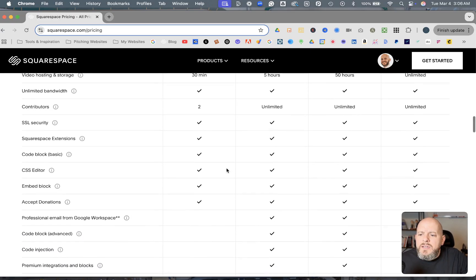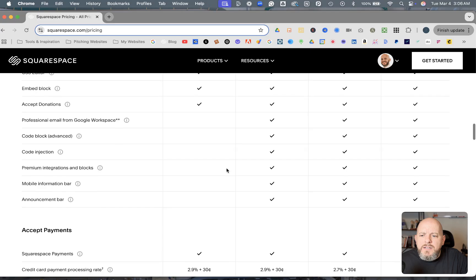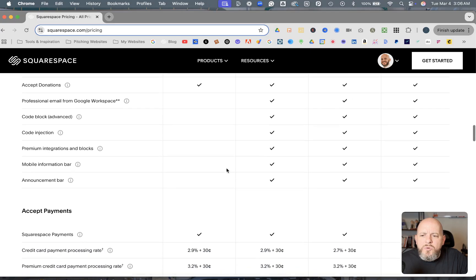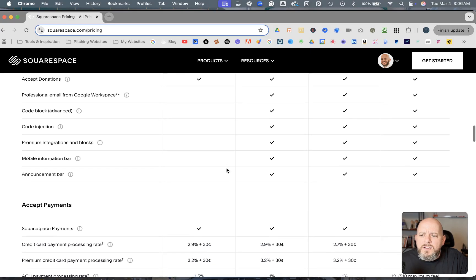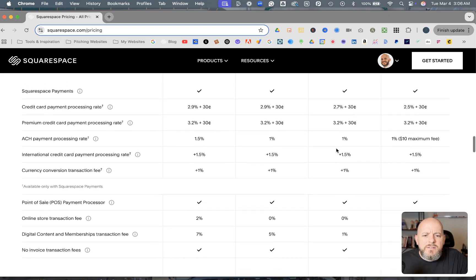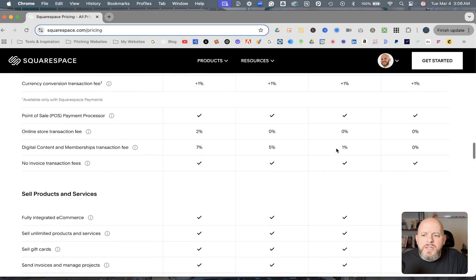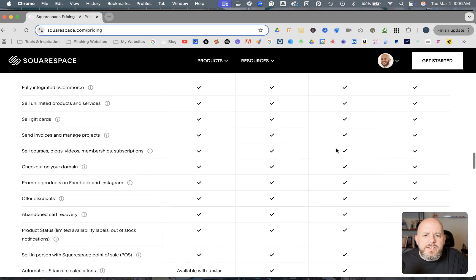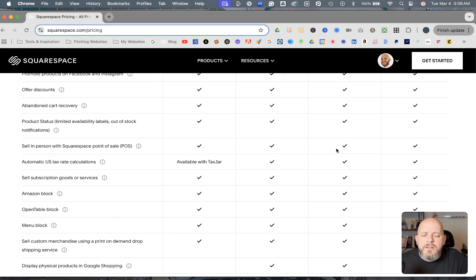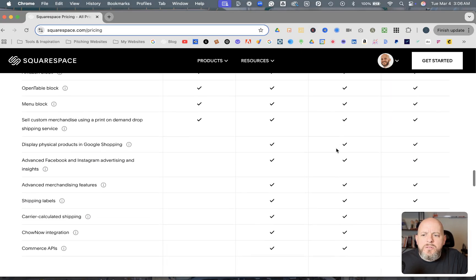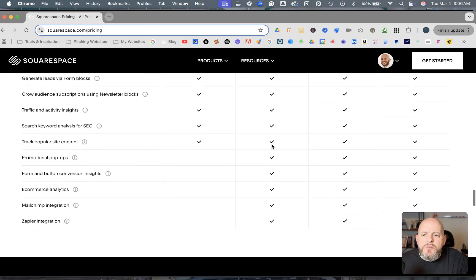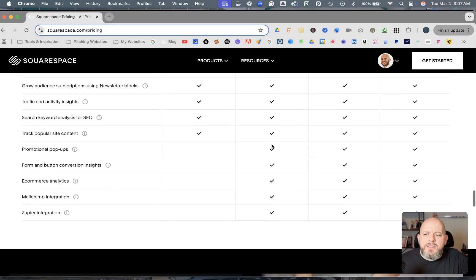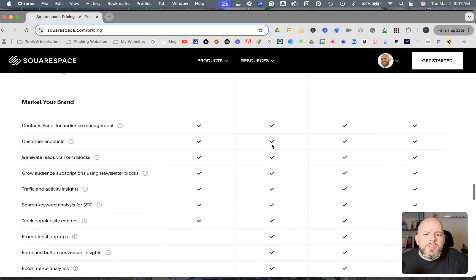As you can see here, it gets into the more of what you see with the different things that are allowed on, as you move on the right side further to the right on these plans. And a lot of these things are included on every subscription model. But like I said, you can come on over to squarespace.com/pricing. I'll include that link in the description of the video, and you can check these things out.